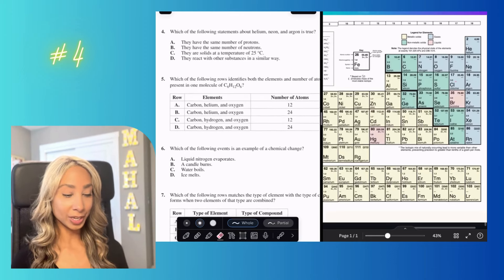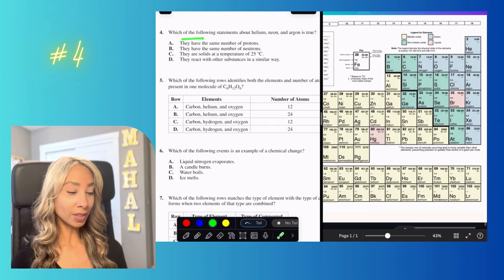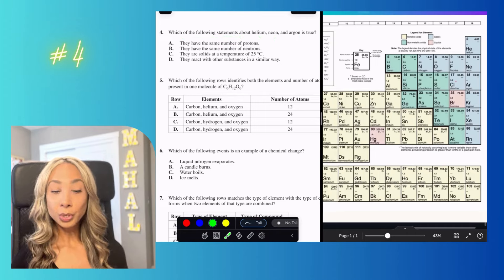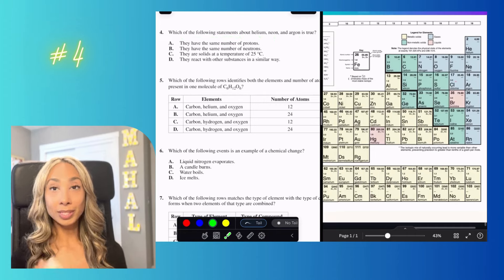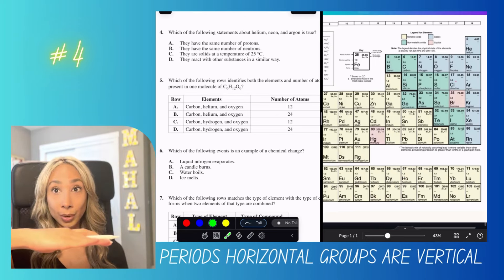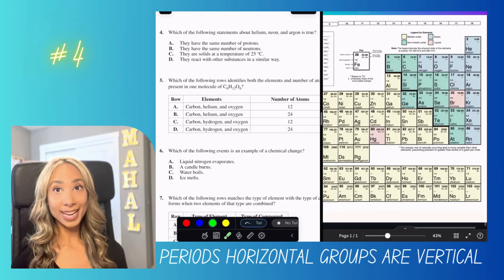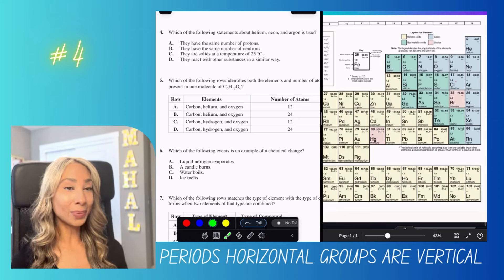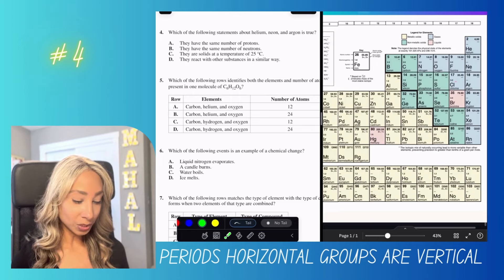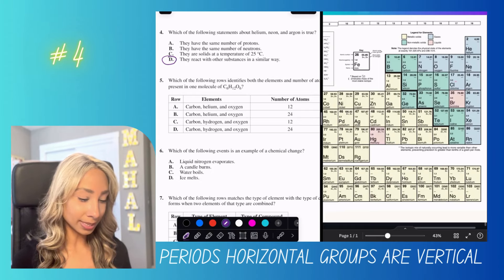Number four: which statements about helium, neon, and argon are true? All three elements are in the same group — groups go vertically, periods go horizontally. Elements in the same group react similarly to one another. So the answer is A: they react with substances in a similar way.